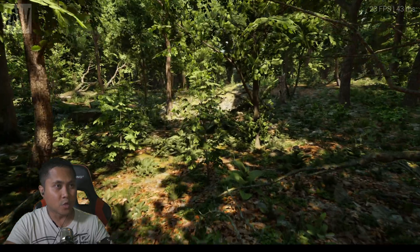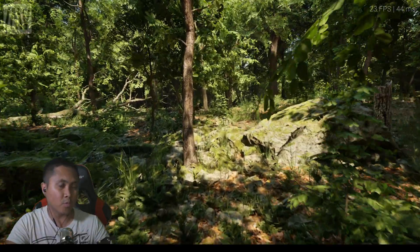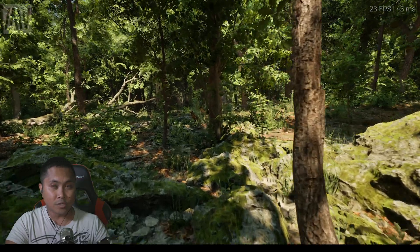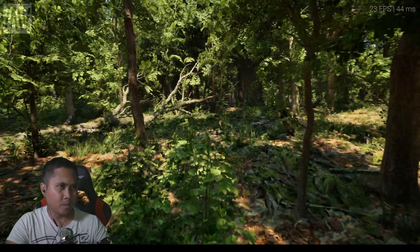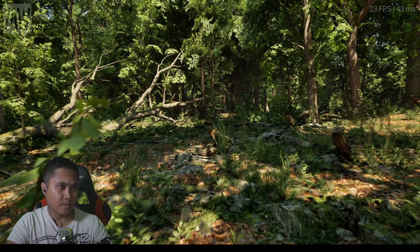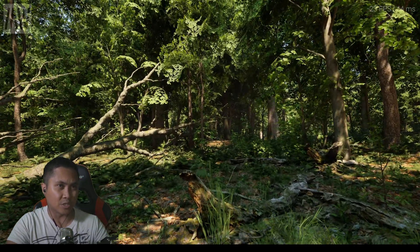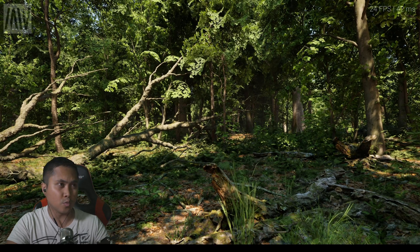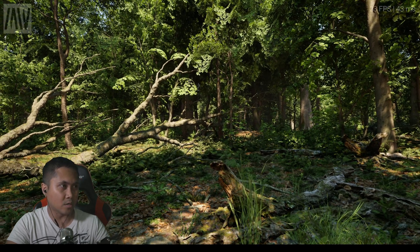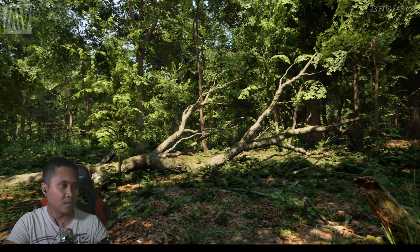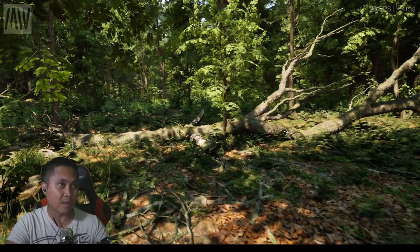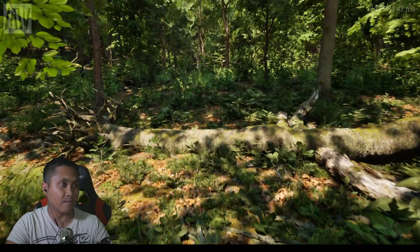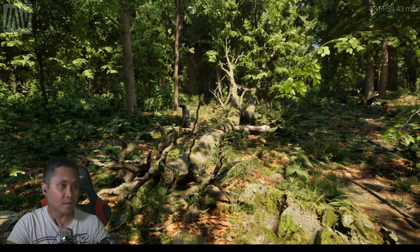What's cool is Unreal Engine 5.1 will support nanite and lumen in VR mode. So eventually potentially you are going to be able to do this in VR, this kind of quality. My hope is maybe I can make a scary game in the woods like this in VR and just really scare the pants off people.